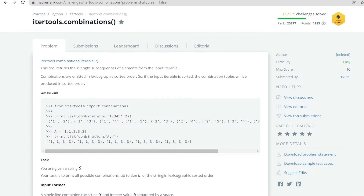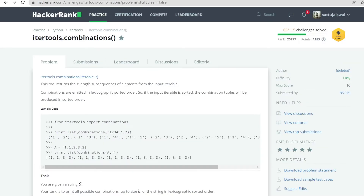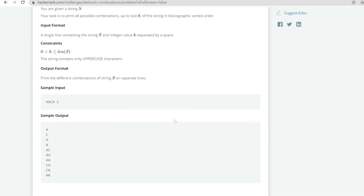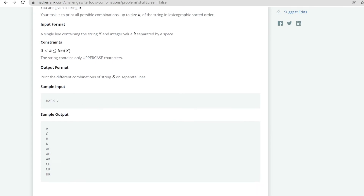The documentation says combinations are emitted in lexicographic sorted order. So if the input iterable is sorted, the combination tuples will be produced in sorted order. This means if the input is not sorted, we should sort it first, and then perform our combination.